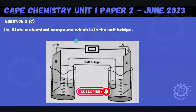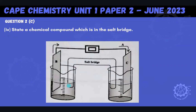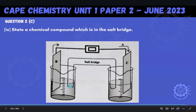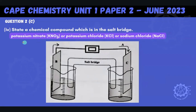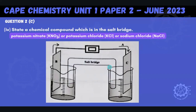The next part of the question says state a component which is in the salt bridge. Here's our salt bridge — it connects both of these cells. The salt bridge can be made of any strong electrolyte, an ionic compound like potassium nitrate, or it could be potassium chloride, or sodium chloride. Those would be the ions that are in our bridge, and they can migrate to different cells as needed.